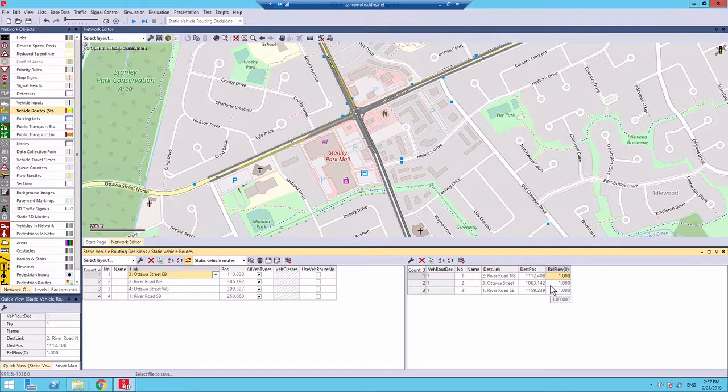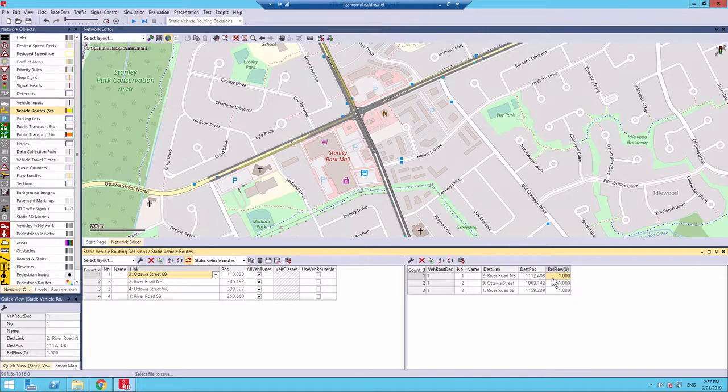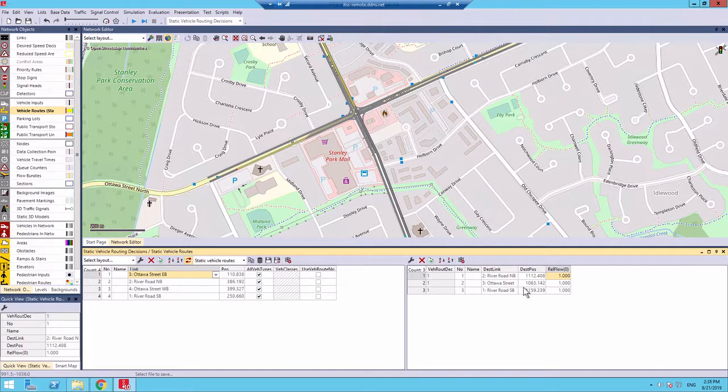In this example, we are gonna have the relative flow for the left and right turn length to be 10%. So, we'll set that as 10. And the through direction to be set as 80. This means that 10% will go left, 10% will go right, and 80% will go straight through the intersection.